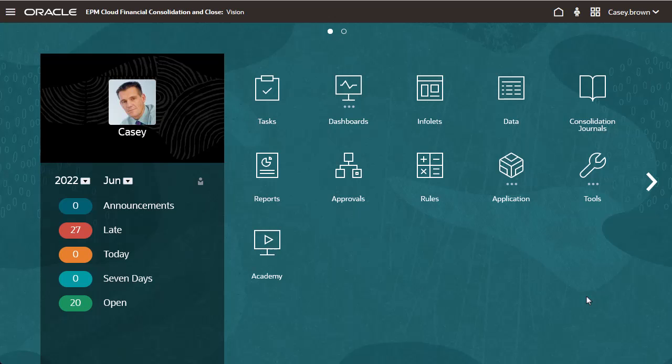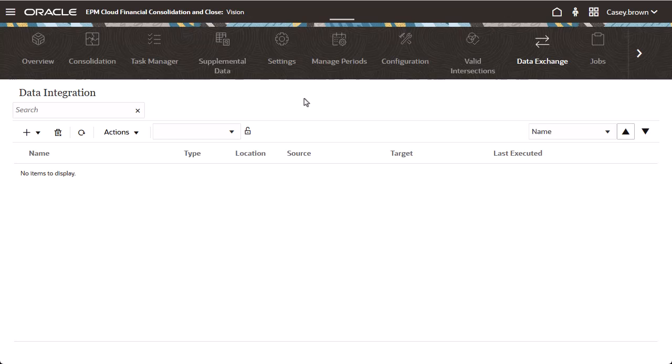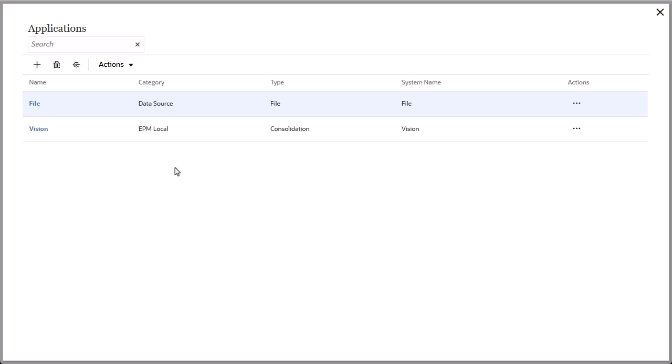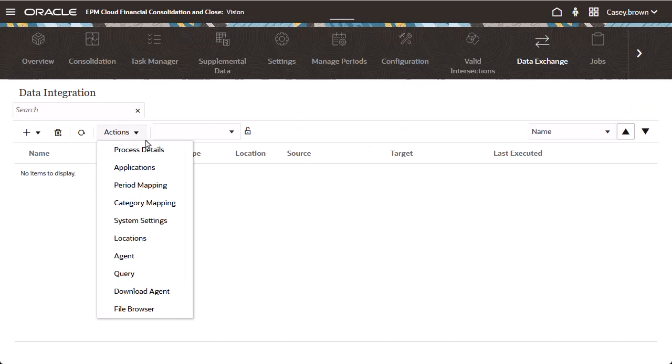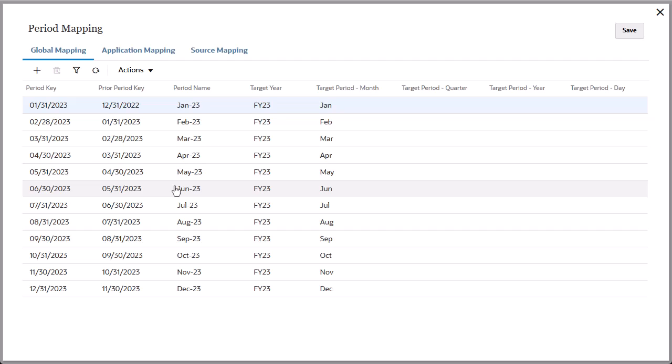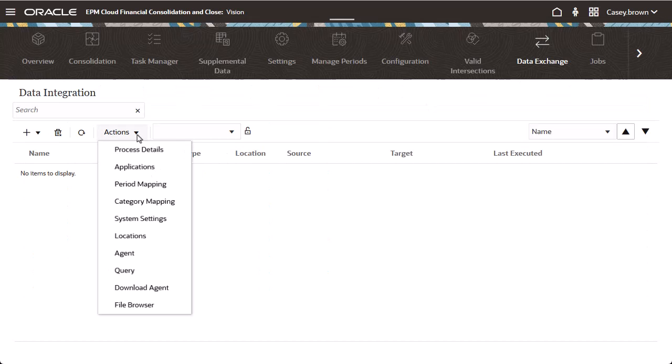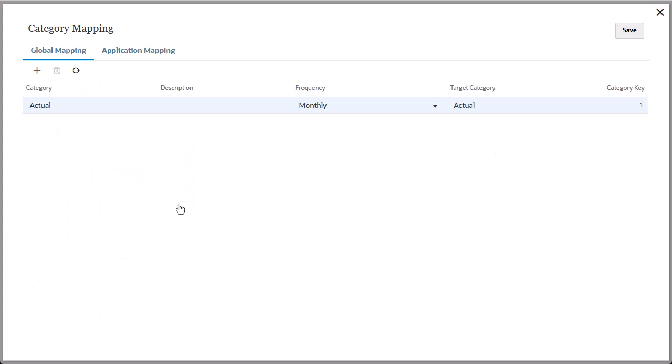To set up a data integration, begin by opening Data Exchange on the home page. Before you create and run data integrations, you must register source and target applications, define period mappings to map source system period names and keys to financial consolidation and close periods and years, and define category mappings to categorize and map source system data to a target scenario dimension member.